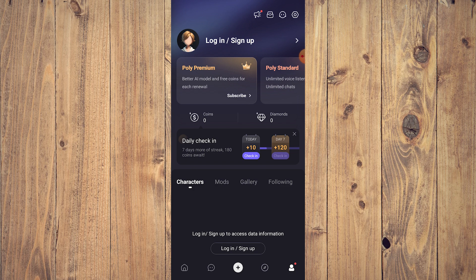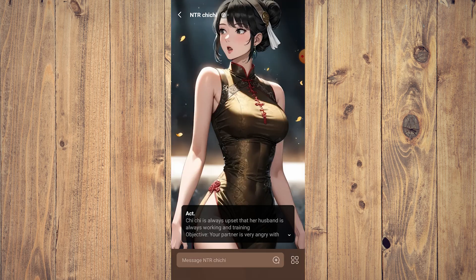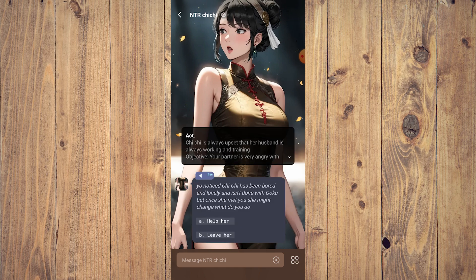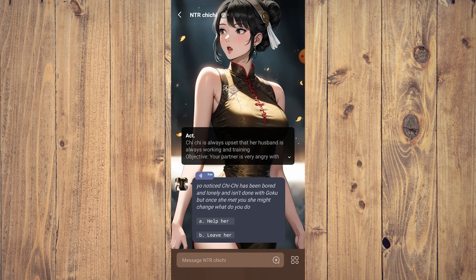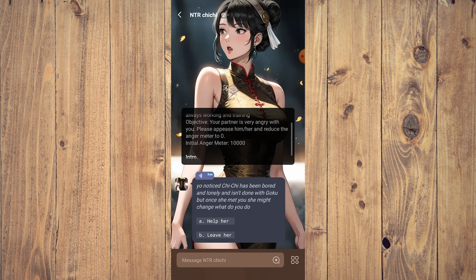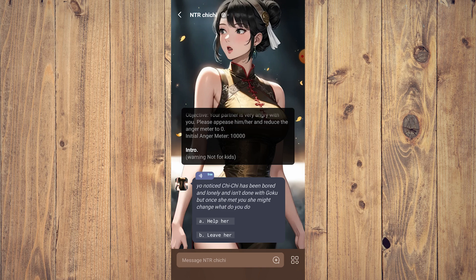So how do you do these things? We have a chat here going. As you can see here, she is always upset. This is Chichi from Dragon Ball Z apparently. It says she's always working. The objective is your partner is very angry, would you please appease her and reduce the anger meter to zero. Initial anger meter is 10,000.